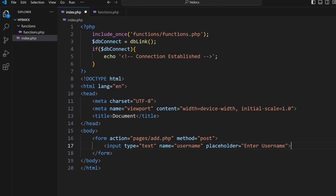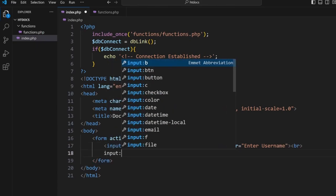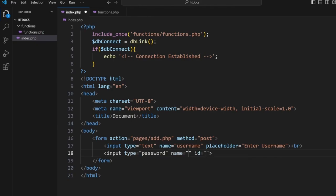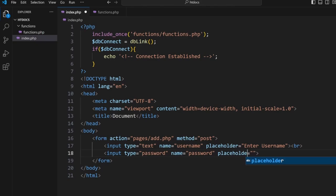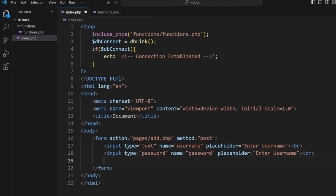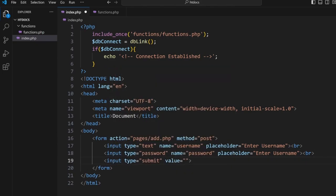We'll have an input password, placeholder here, and username. Line break and input submit and the value will be add user. Now that's as complicated as the form is.